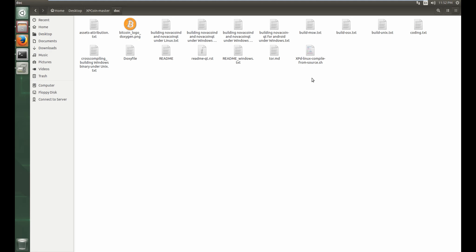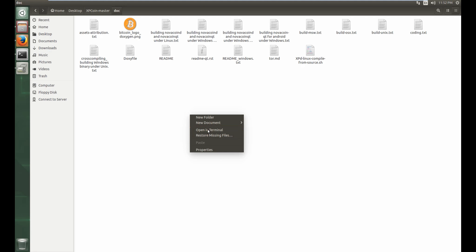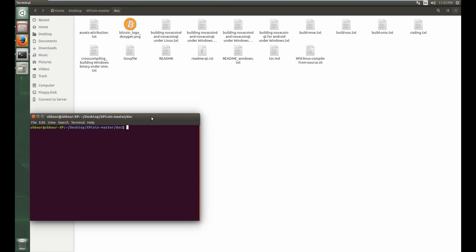go in doc, and then there's this xpd line Linux compile from source file right here. So you want to